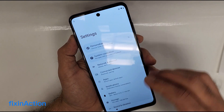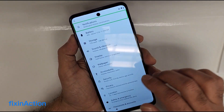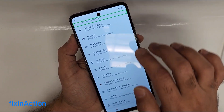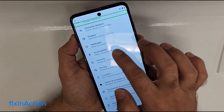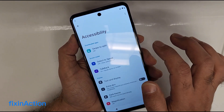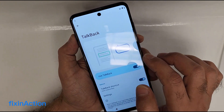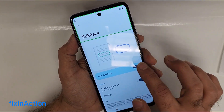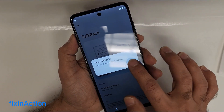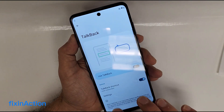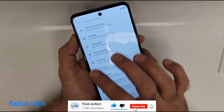After that you will see the Settings here. Swipe down and you will see Accessibility — tap on that. Here is TalkBack — tap on that and double tap to stop it. Let's go back.